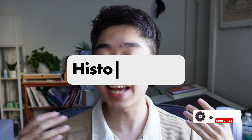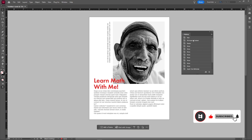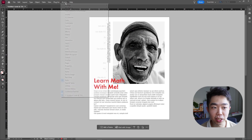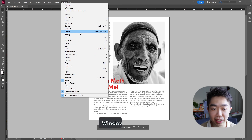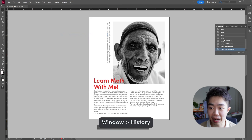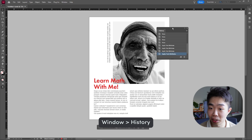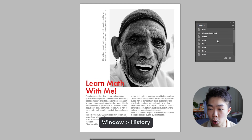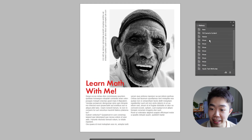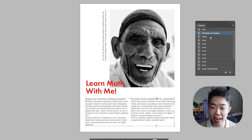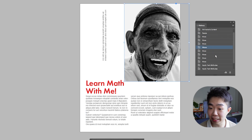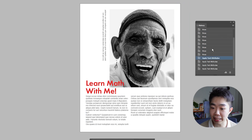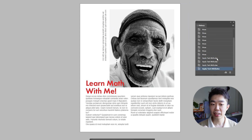The next feature is History, which is super cool because you can revert the document — move it forward or backward in time. Go up to Window and scroll down to History. This is brand new. You can see it records all the different moves made in the document. I can go back and select any of these moves to see what I did, and select the most recent move to go back to where I actually was.